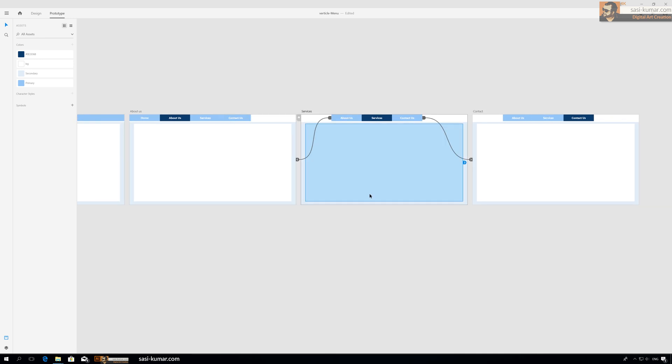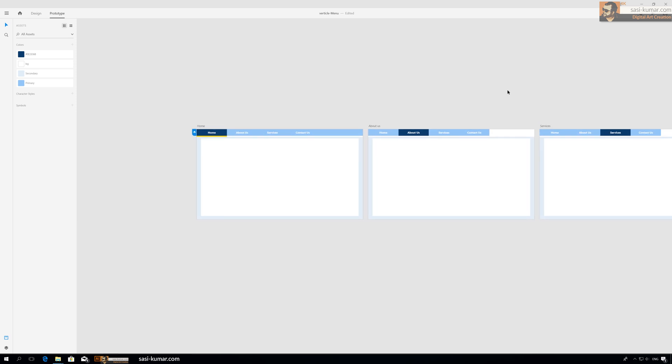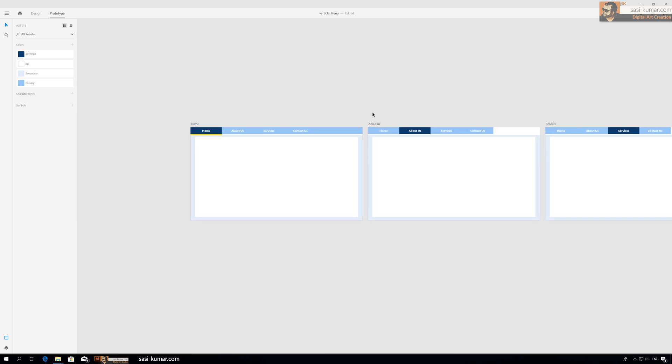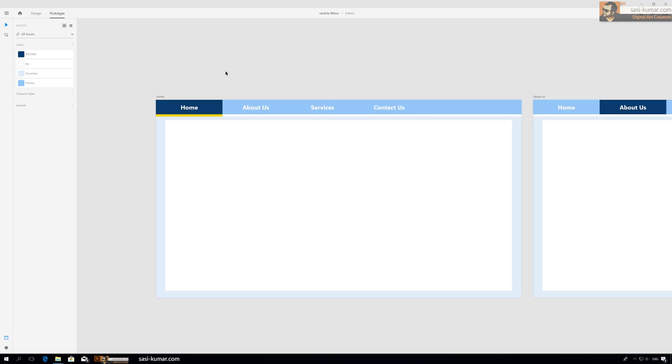Now copy this while you're in prototype mode, Ctrl+C, and paste and paste, Ctrl+V, paste, Ctrl+V. Our menu is done.